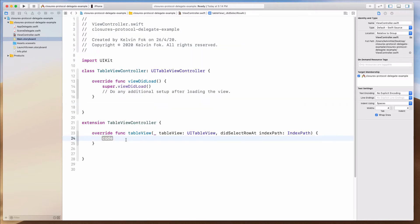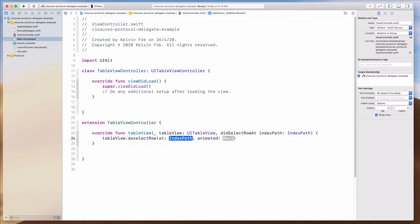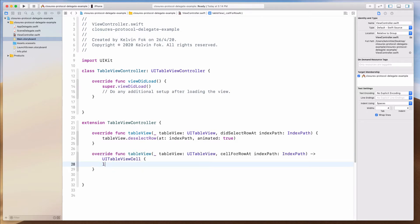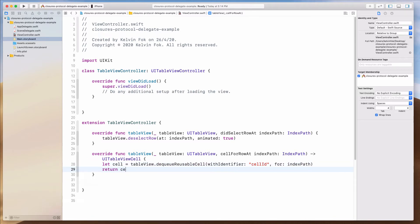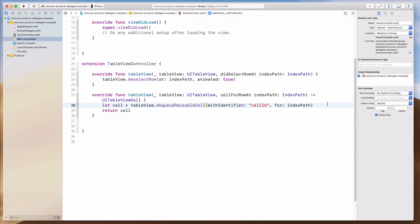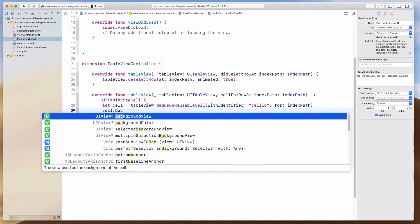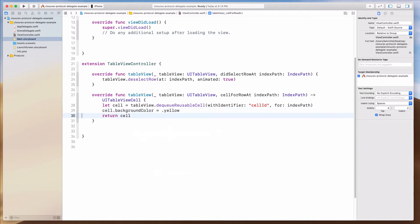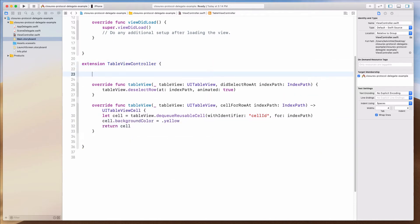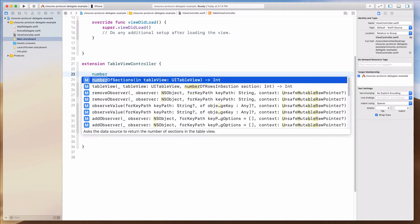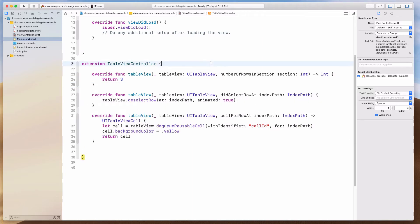So I'll do deselectRow with index path, then we need cellForRow — let's dequeue the reusable cell with the cell ID, pass in the index path, and return the cell. Maybe I'll do cell.backgroundColor equals yellow to make sure this is working. And then we need numberOfRowsInSection — let's return three for now.